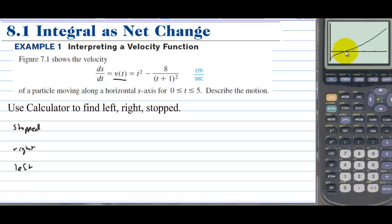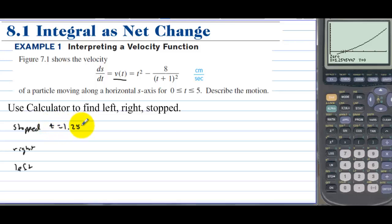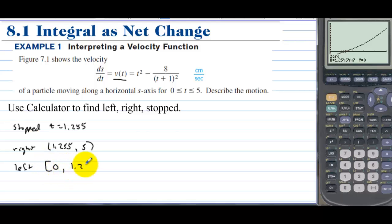From 0 to about 1 point something, the velocity is negative, and then after this zero, the velocity is positive. Let's find where the particle is stopped — where velocity equals 0. We calculate the zero: left bound is 1, right bound is 2, guess is 1.5. The actual answer is t = 1.255. The particle is stopped at t = 1.255, moving to the right from 1.255 to 5, and moving to the left from 0 to 1.255.